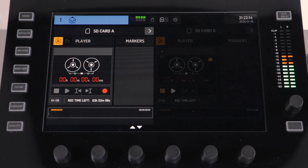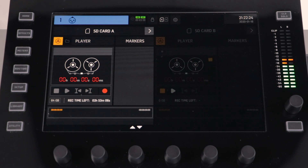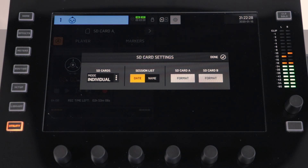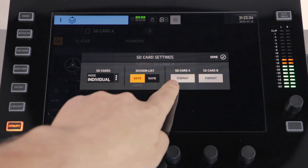When a card is installed, its icon will be shown in white. When there is no card detected, it will be grey. Once in the SD card menu, press the cog at the top of the screen to access the settings. From here you can now format your SD card.